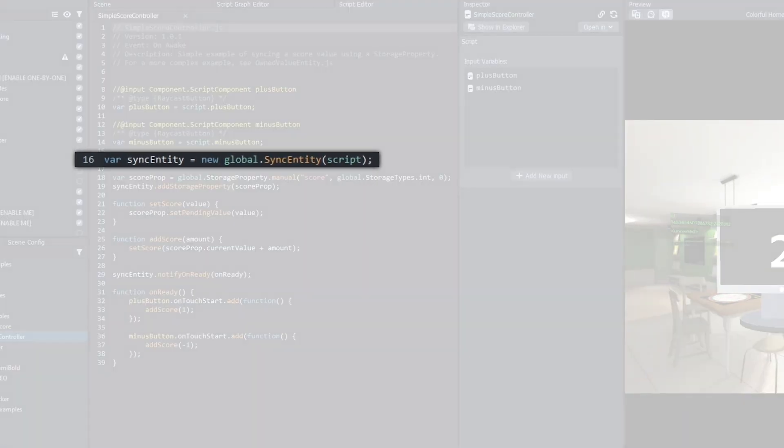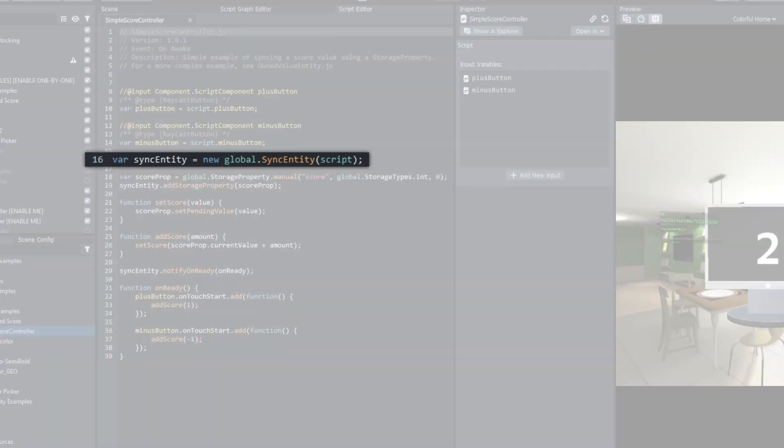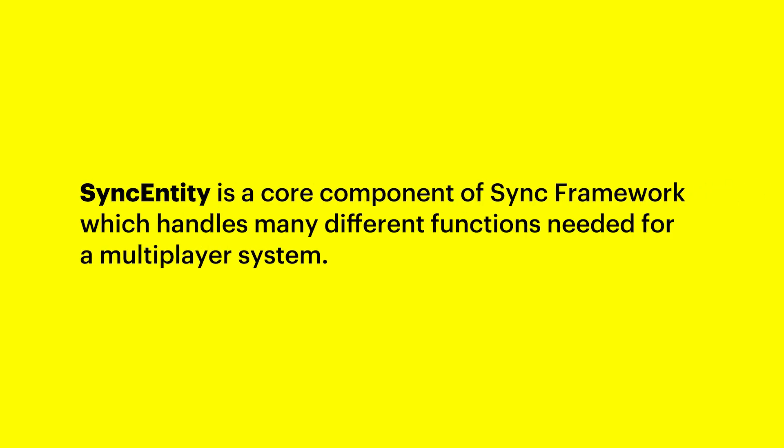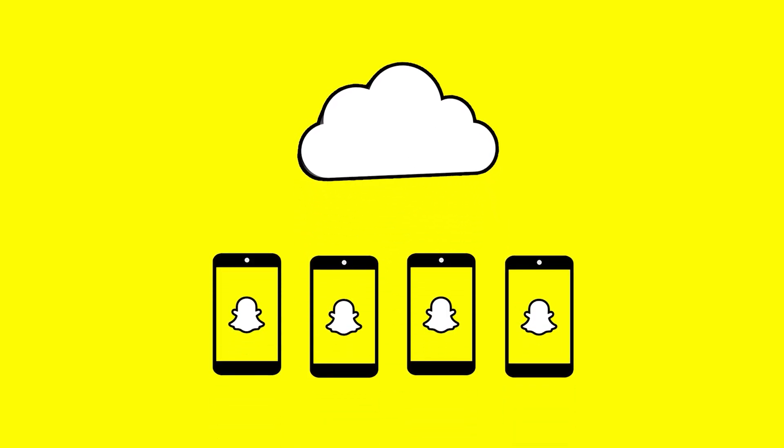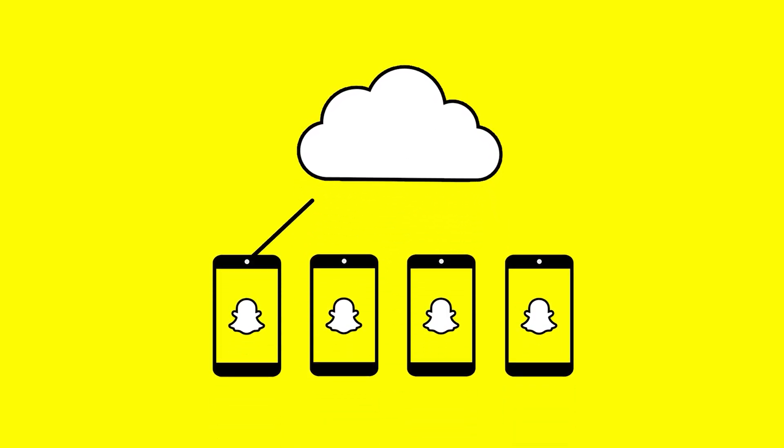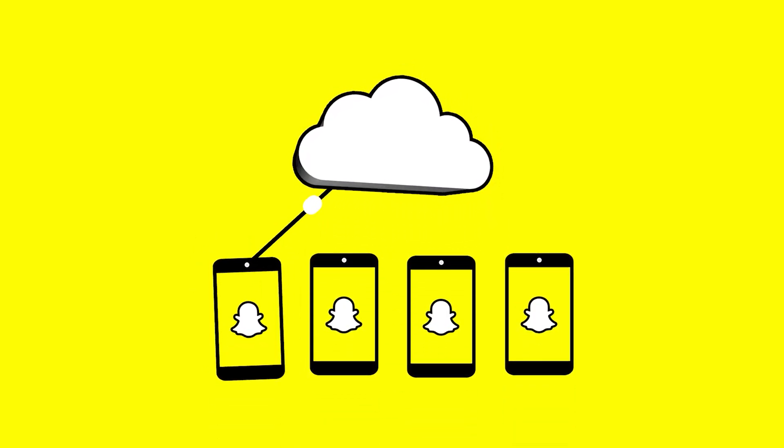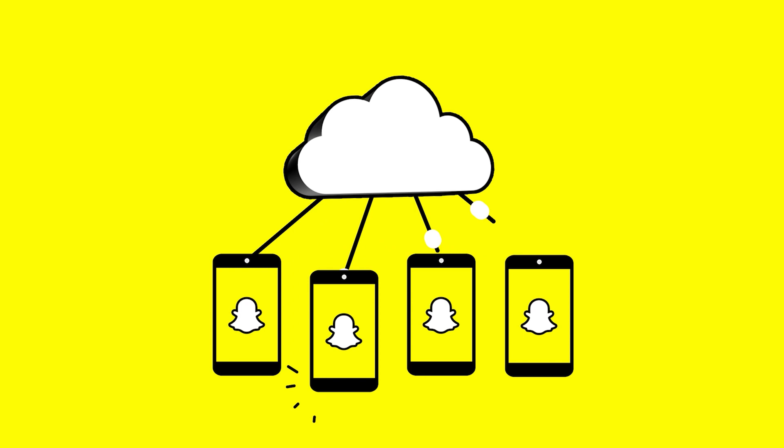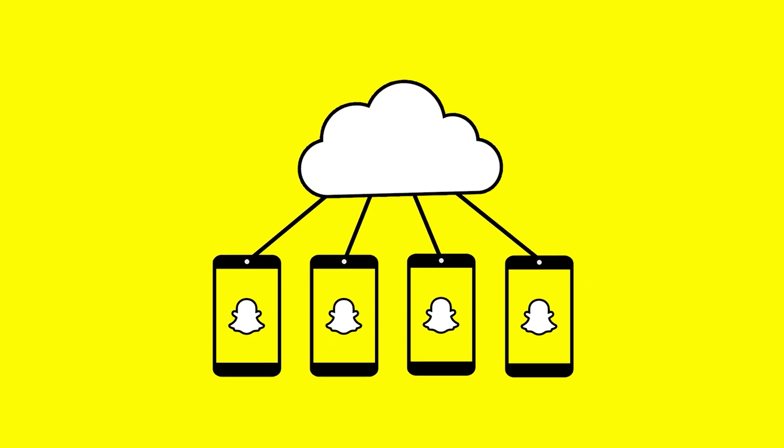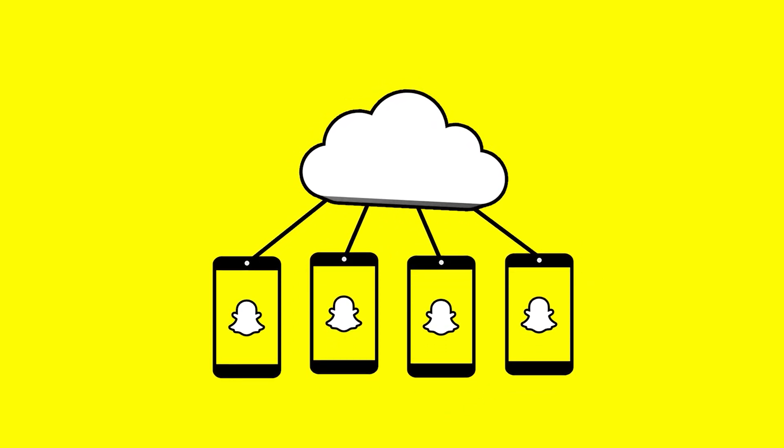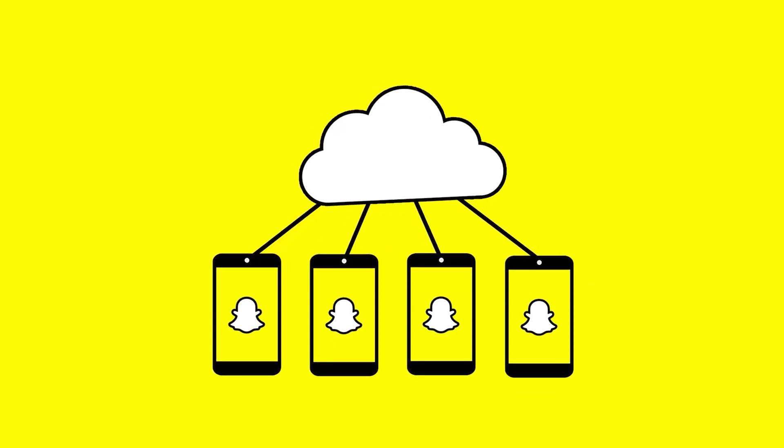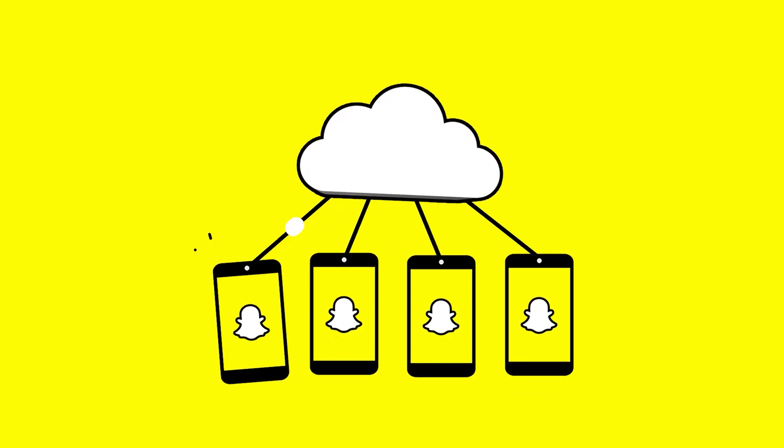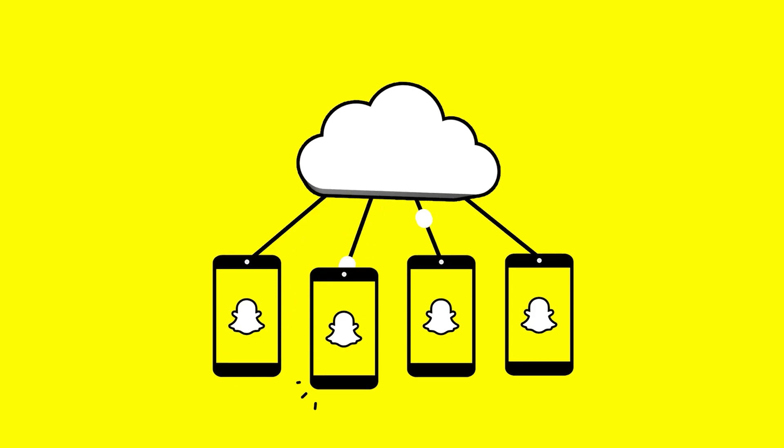Starting on line 16, we describe a new Sync entity and storage property for that Sync entity. Sync entity is a core component of Sync Framework, which handles many different functions needed for a multiplayer system. In this case, we want to store a value and make that stored value accessible to multiple users of our lens over the network. Storage properties enable us to use and persist data for our Sync entities.